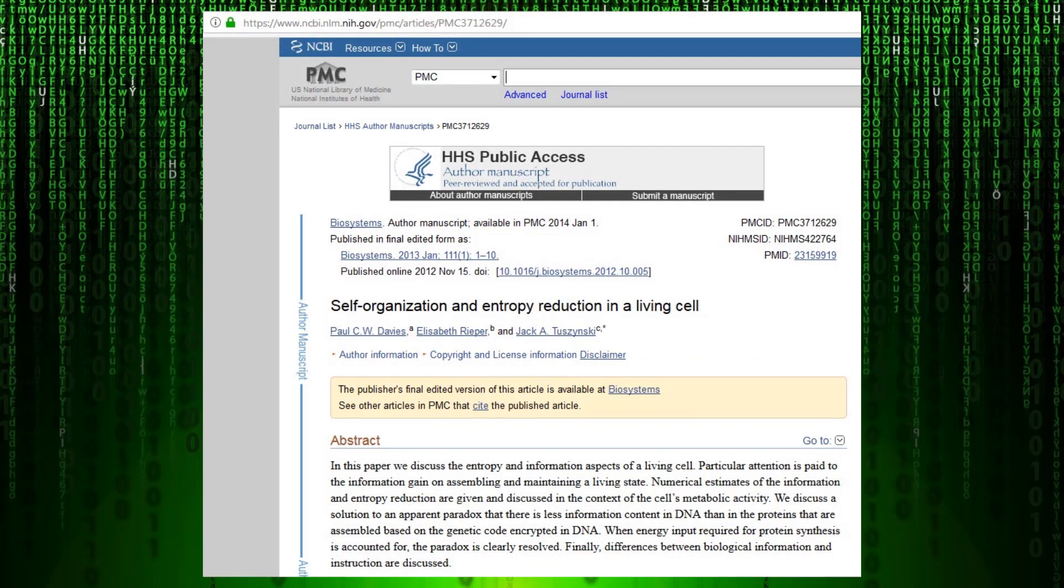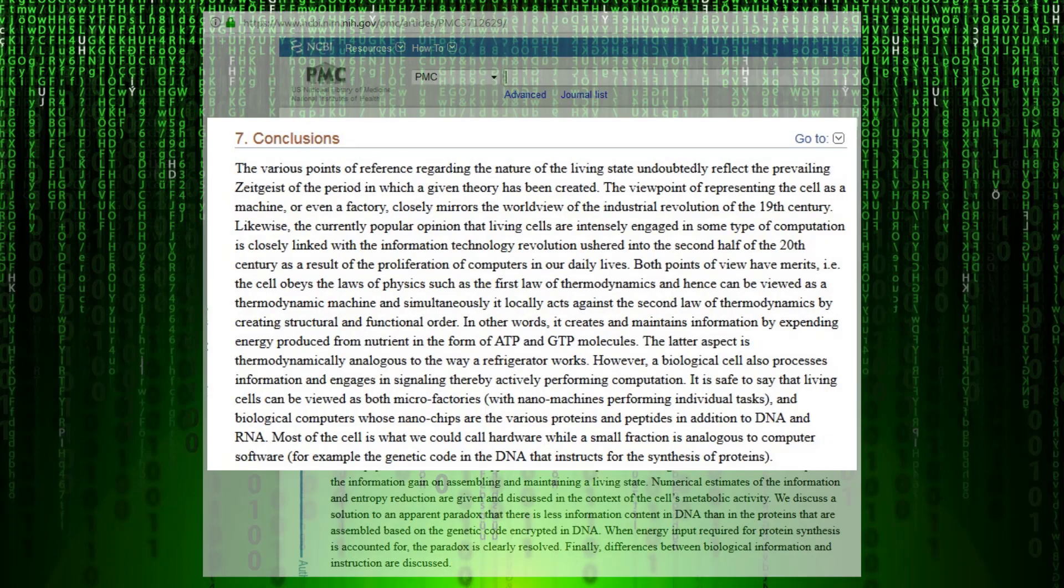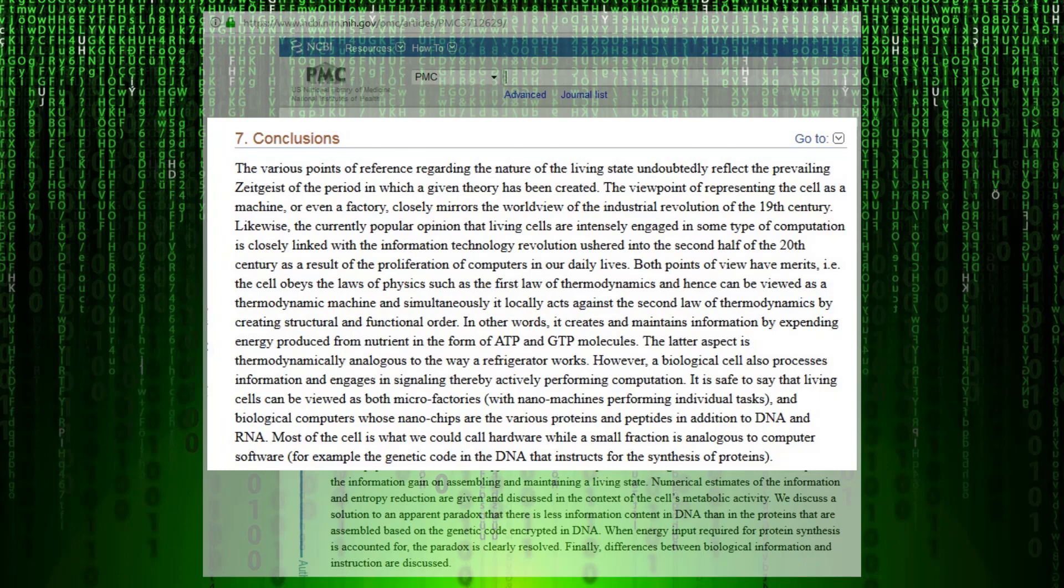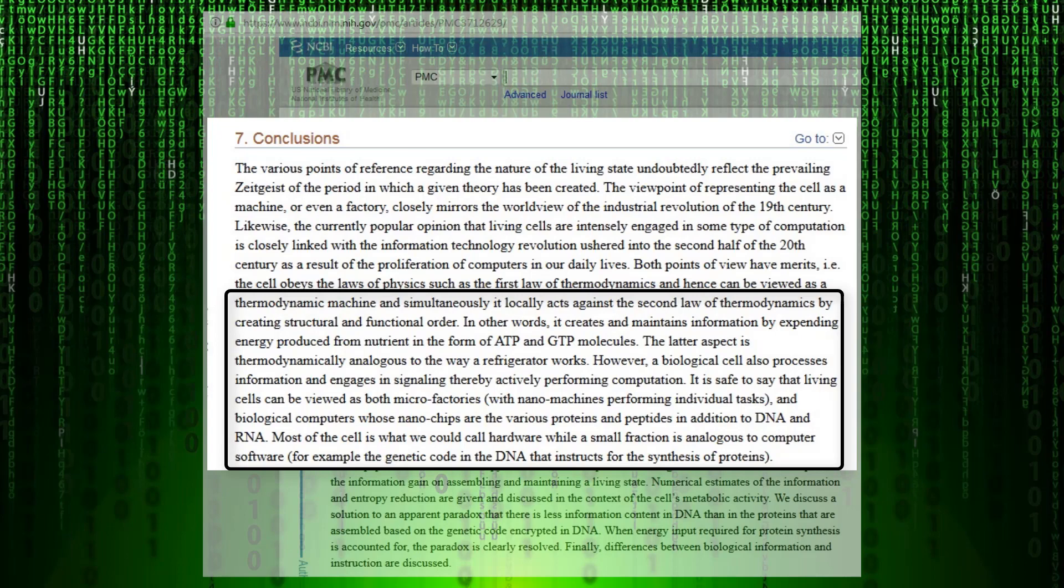To show how mitosis violates the second law of thermodynamics or entropy, we'll look at an article on the US National Library of Medicine National Institutes of Health called Self-Organization and Entropy Reduction in a Living Cell. The conclusion of the paper is where it gets interesting and demonstrates that cells are essentially mini computers. It says it acts locally against the second law of thermodynamics by creating structural and functional order, indicating that it is thermodynamically analogous to the way a refrigerator works.